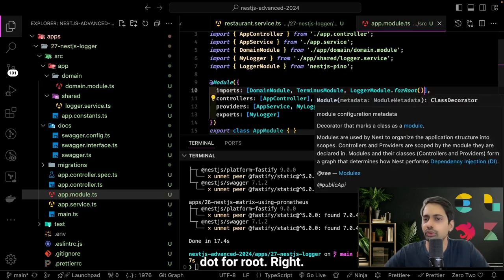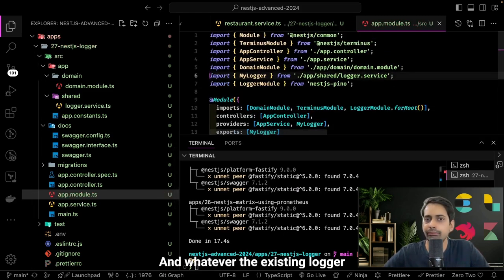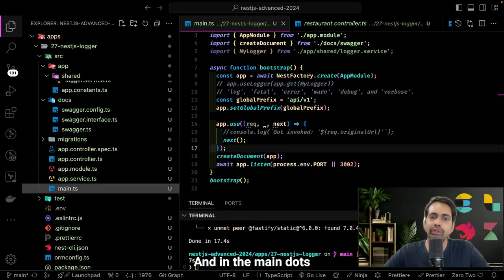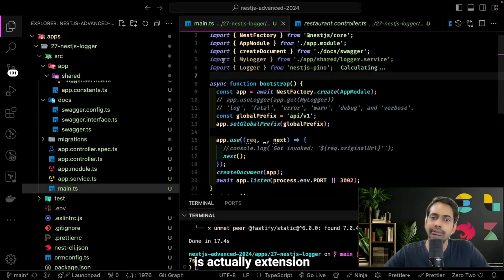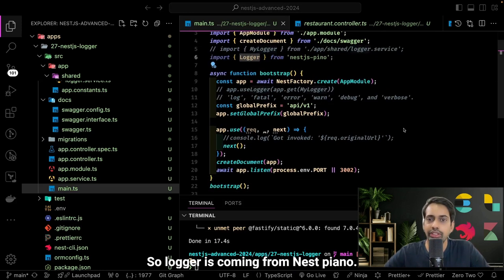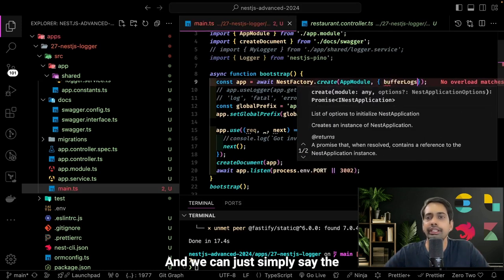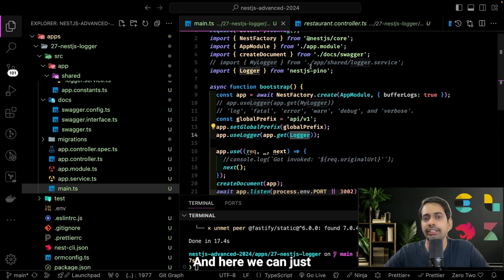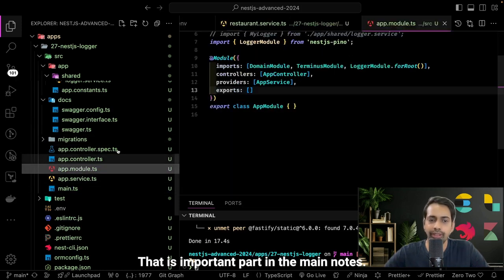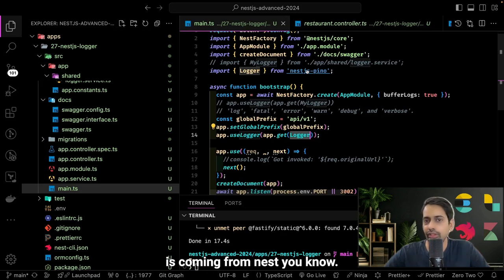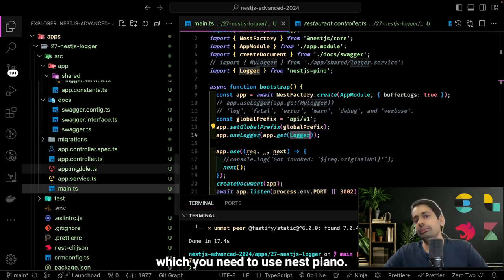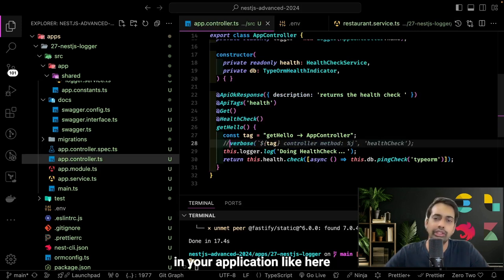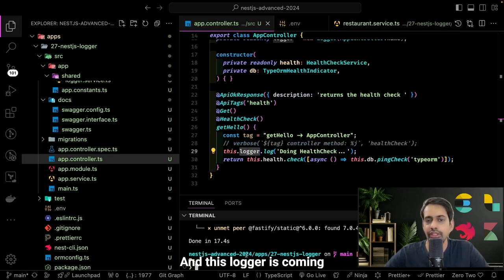If you see, we import LoggerModule from nest-pino and call LoggerModule.forRoot(). We import the existing logger and in main.ts, since nest-pino is an extension of your existing logger, the Logger is imported from nest-pino. We set bufferLogs to true — that's it, nothing else needed on top of that. Then simply call app.useLogger(app.get(Logger)), where Logger comes from nest-pino. That's the minimal setup to use nest-pino.